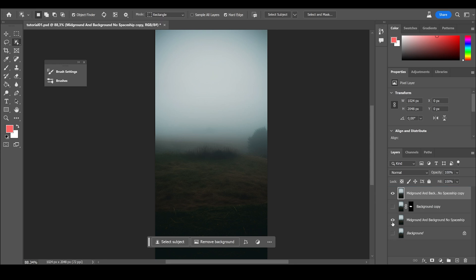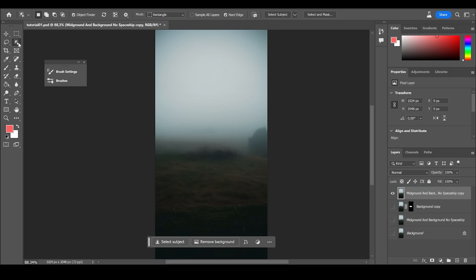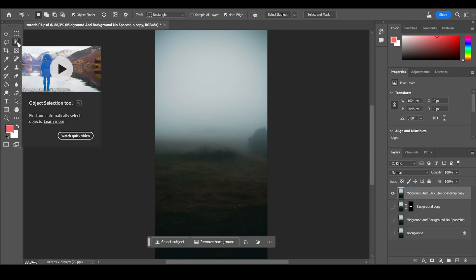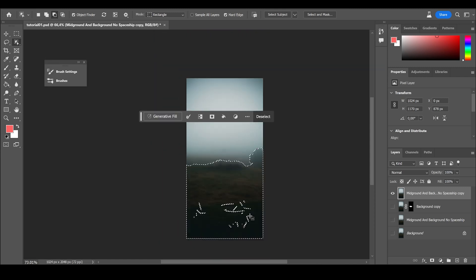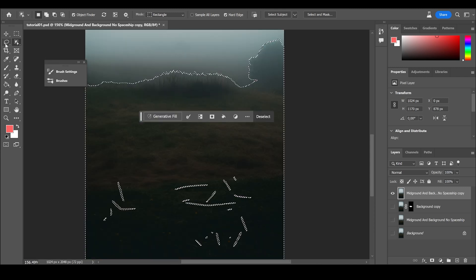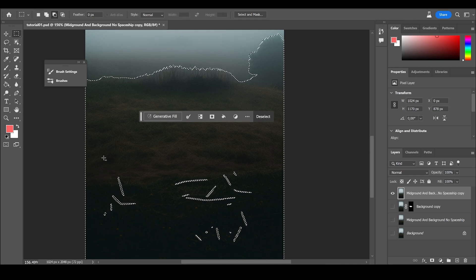So duplicate again, hide it, click on again, objects, selection tool, select it, correct the artifacts with the lasso tool.